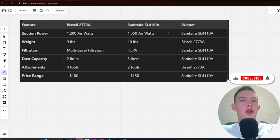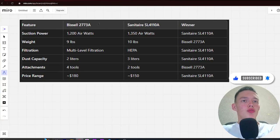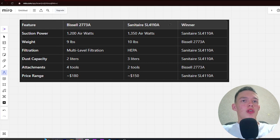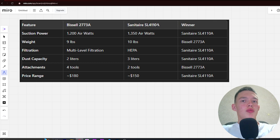Hello, today I will be comparing the Bissell 2773A versus Sanitaire SL4110A. Be sure to watch to the end and I will tell you which is better. Links to all the products are in the description. Let's start.